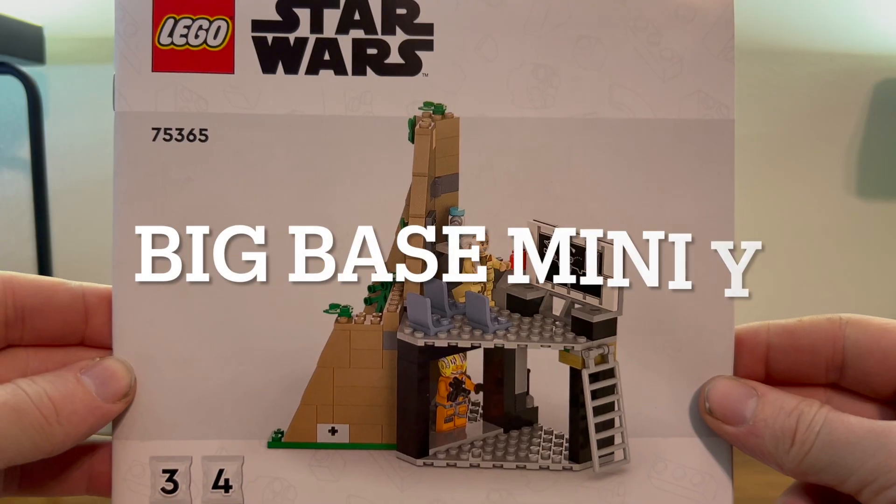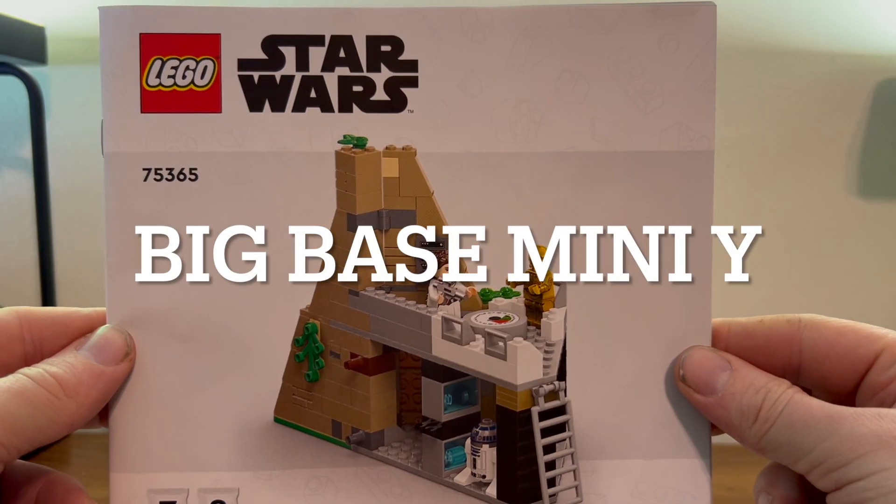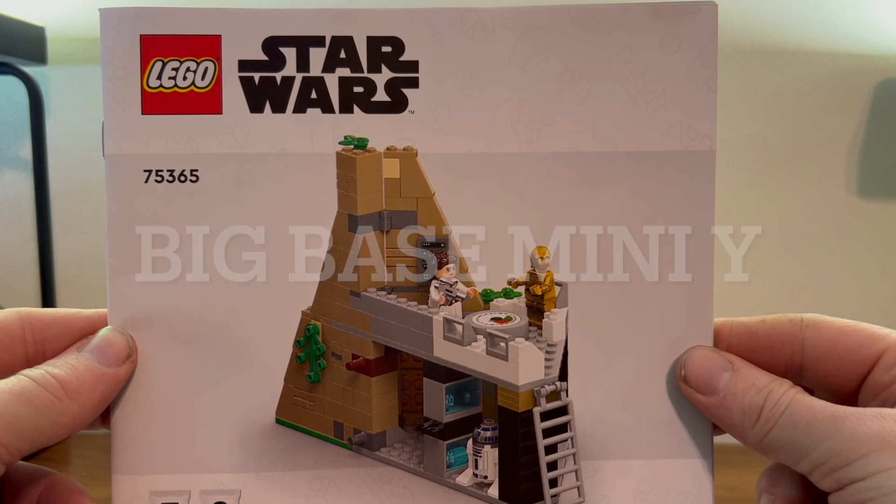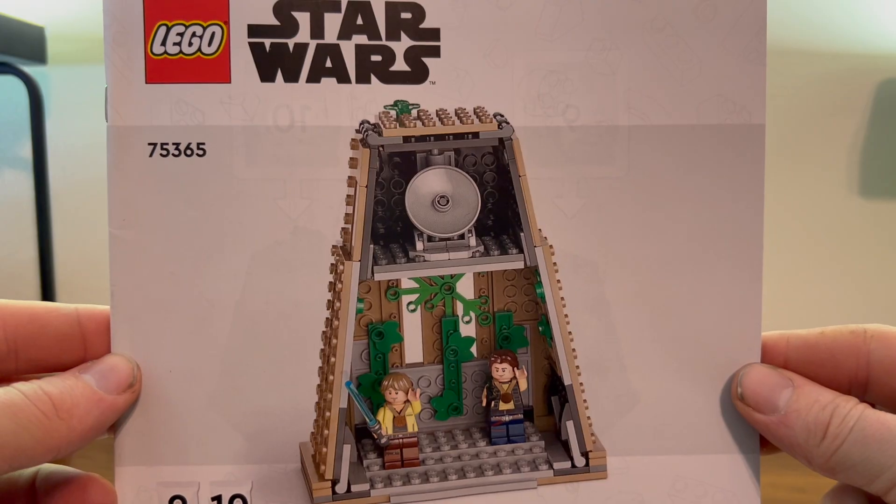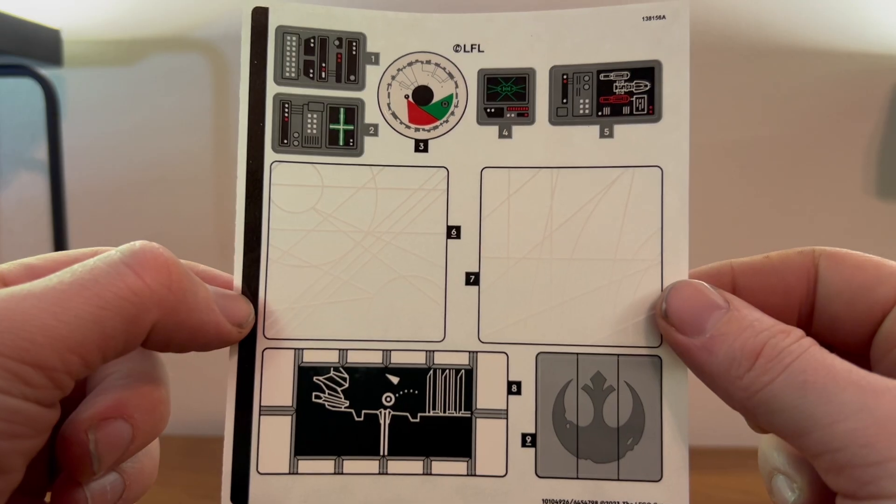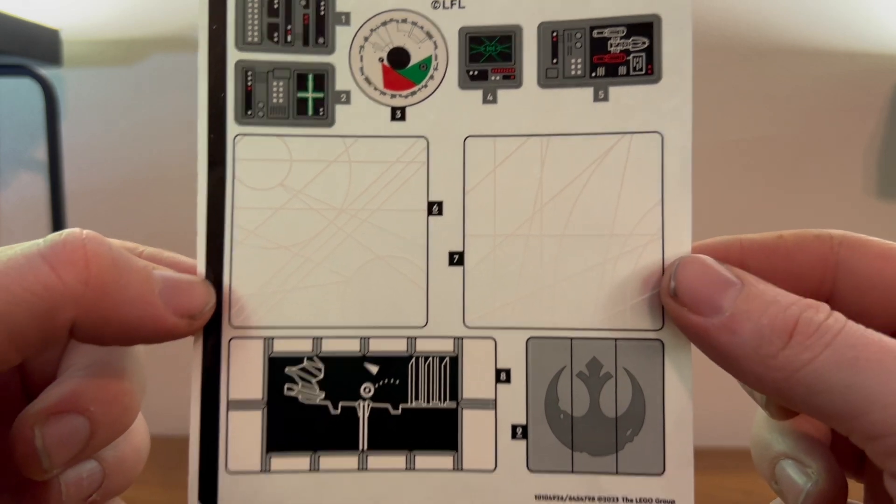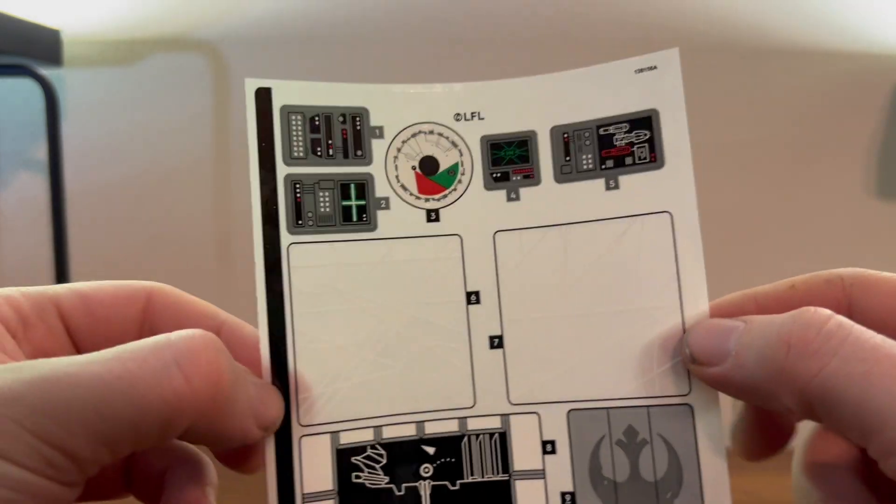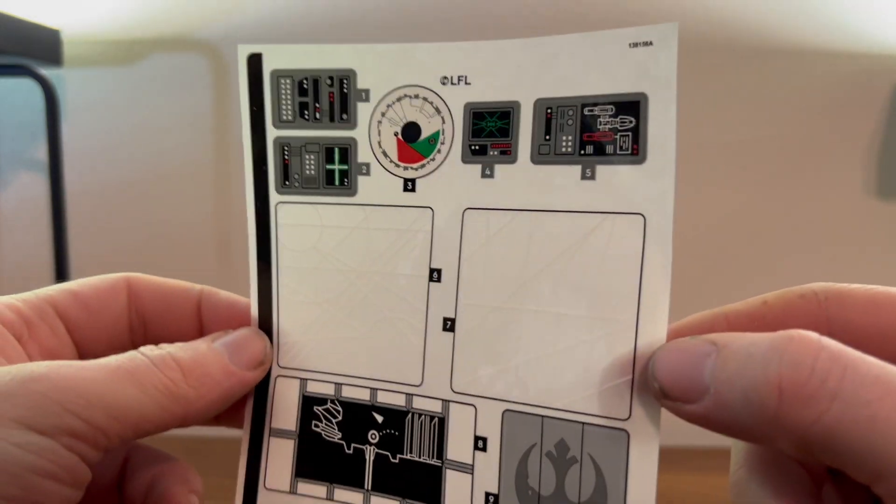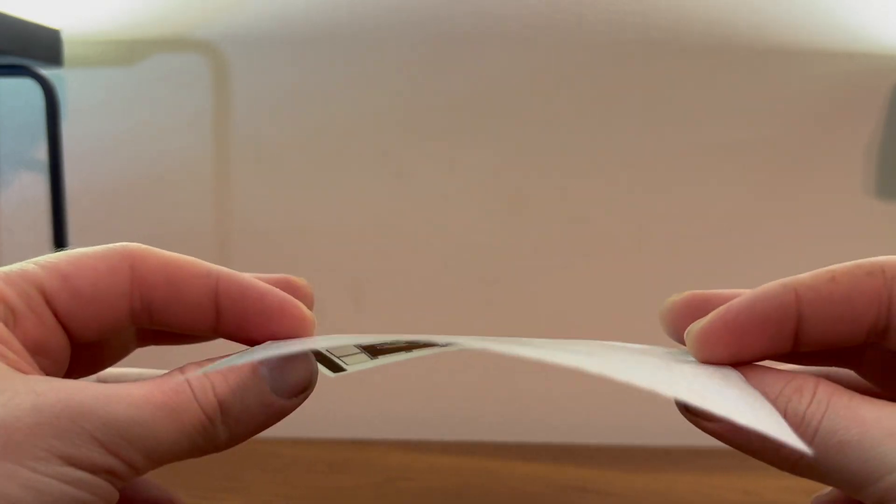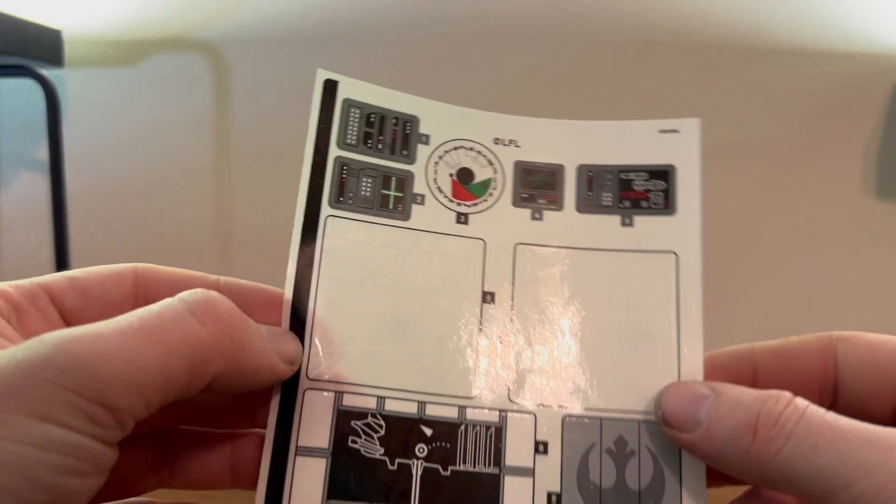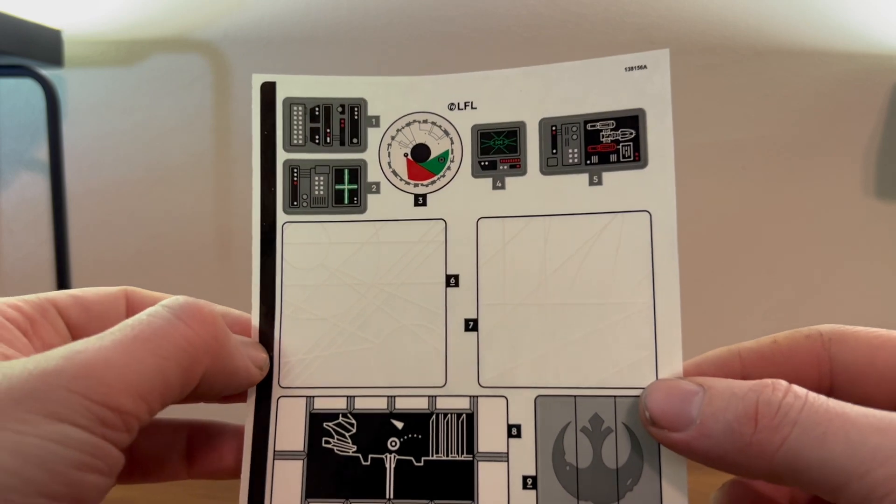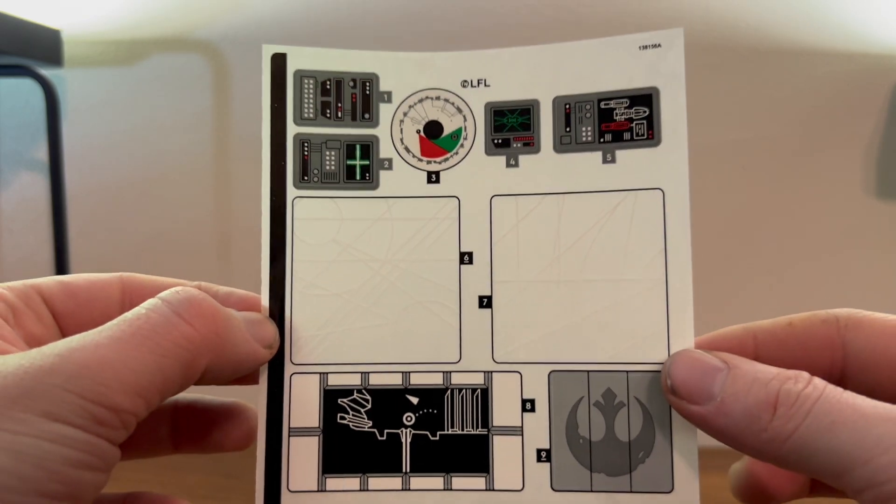Today we are going to take a look at set 75365, Yavin 4 Rebel Base. You also get this very exciting sticker sheet which is thankfully with the instructions so it's not that bad. Sometimes they're quite crumpled up and folded. Thanks Lego.